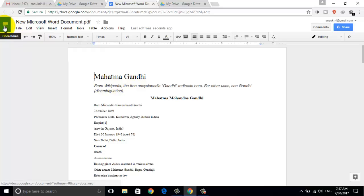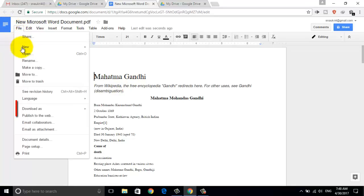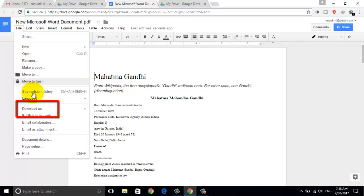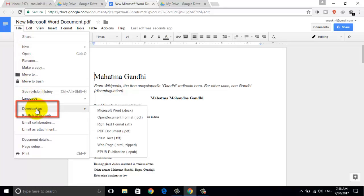Now click on File, and select Download as Microsoft Word Format.